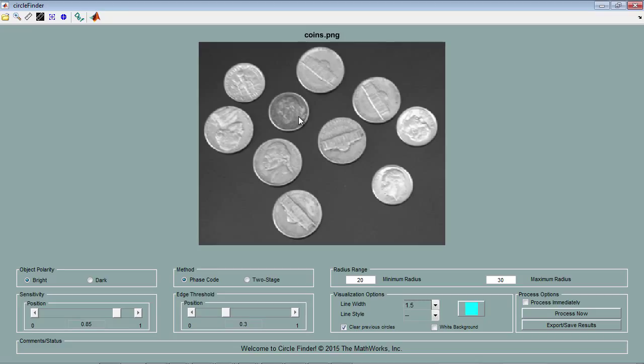Let's say you had a picture of coins and you wanted to detect them. You might use the function IMFindCircles, but then you need to experiment by hand to find the right parameters. To make this easier, we've made an app for MATLAB called CircleFinder which allows you to find these circles much faster by tweaking the parameters and seeing your results live.